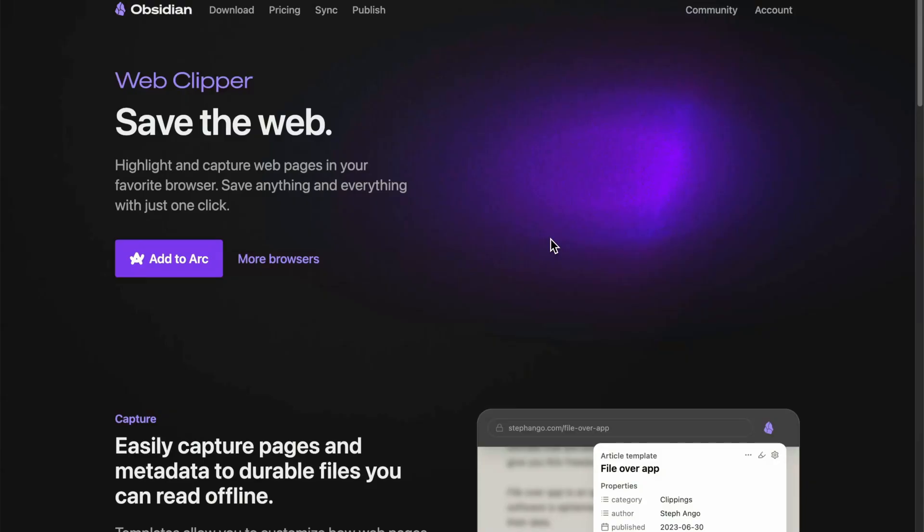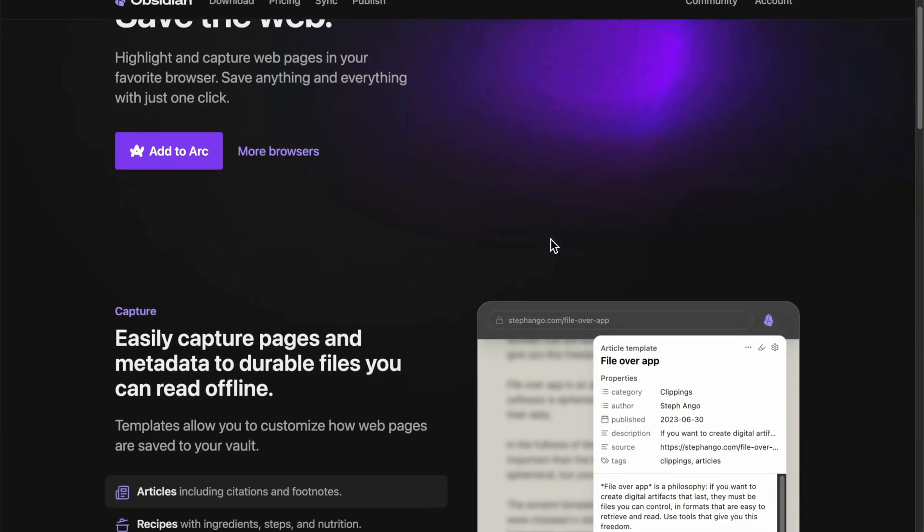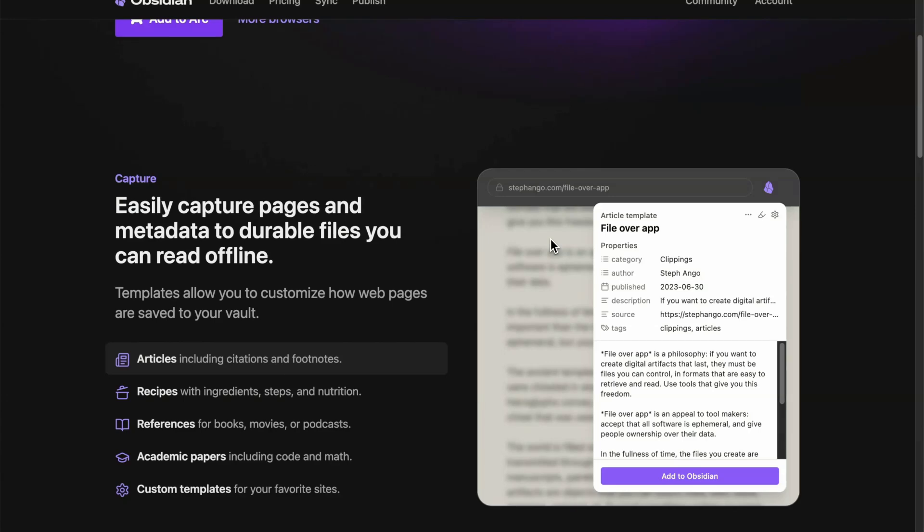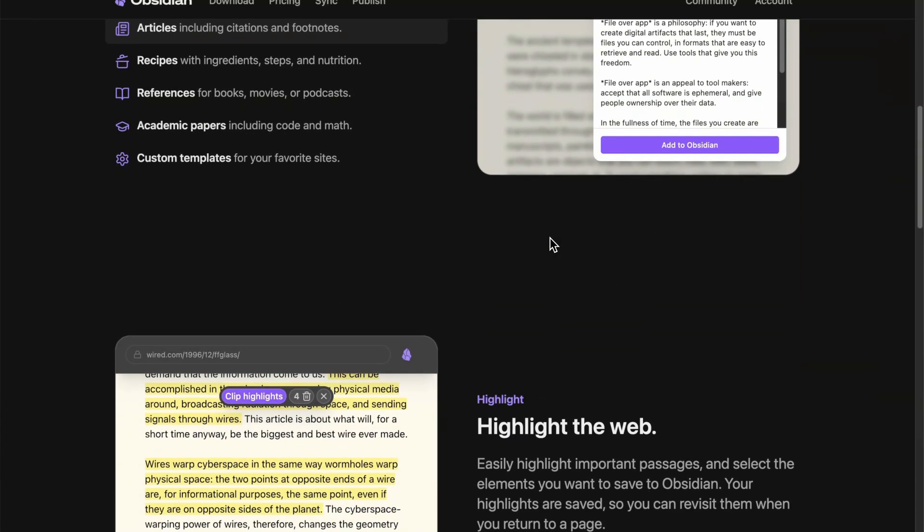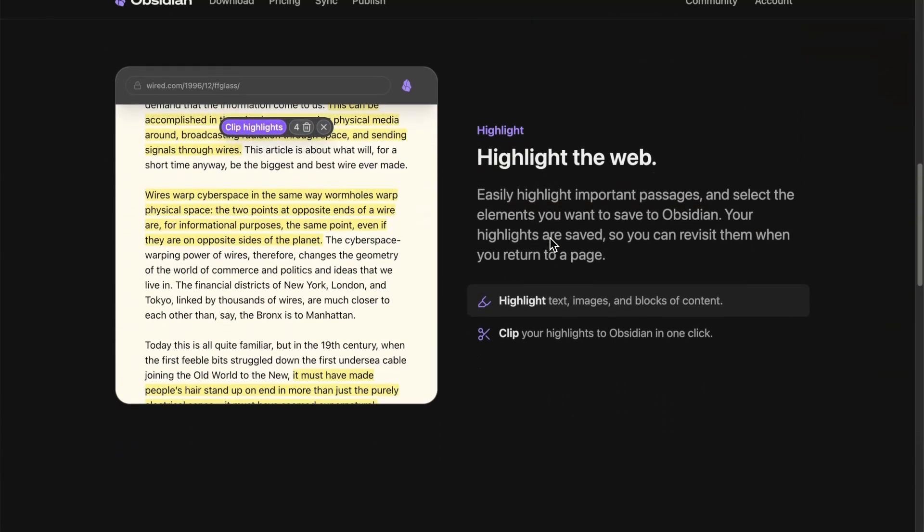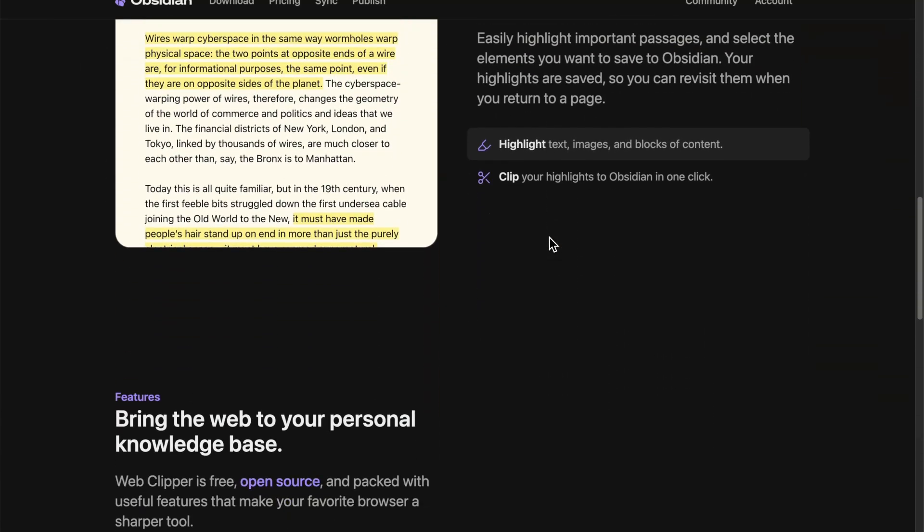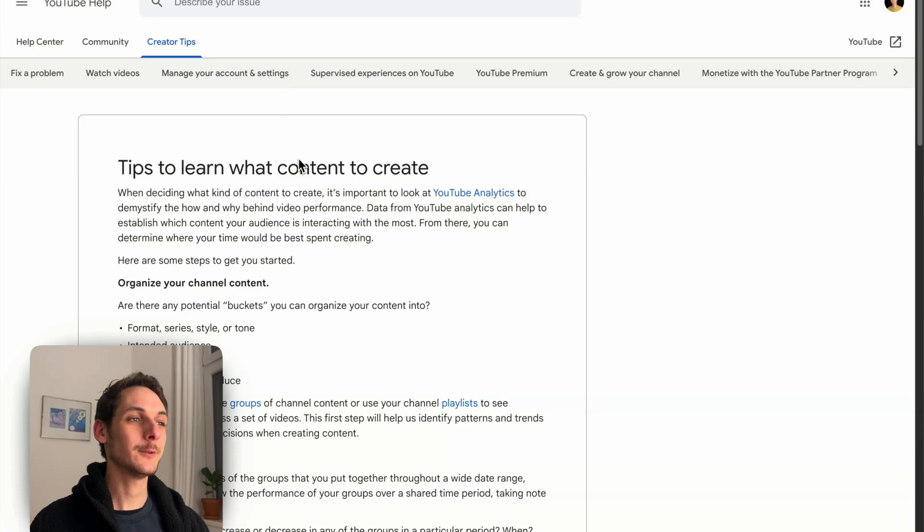Have you tried Obsidian Web Clipper? It's a brand new browser extension officially released by Obsidian. It allows you to easily save content you see on the web instantly, right into your Obsidian Vault. And here's what it looks like.